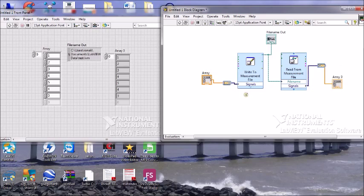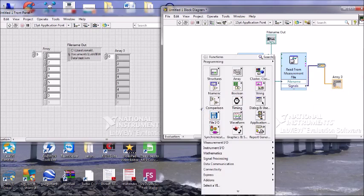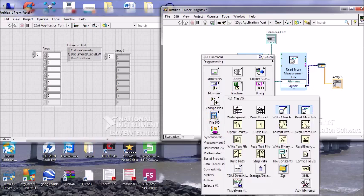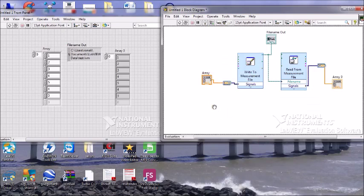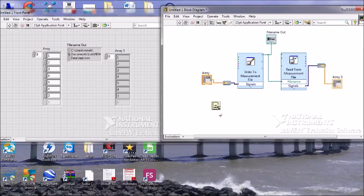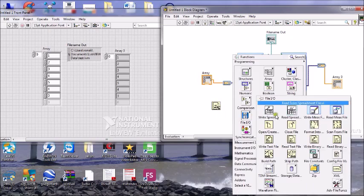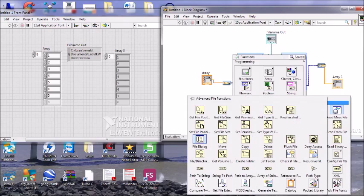Now we'll create another practical. We will go to File I/O and use low level file I/O — first we used high level file I/O, now we are going to use low level file I/O. What we are going to do is read from a text file that we have made and get the size of the text file. For that we'll use advanced level file I/O — specifically Get File Size.